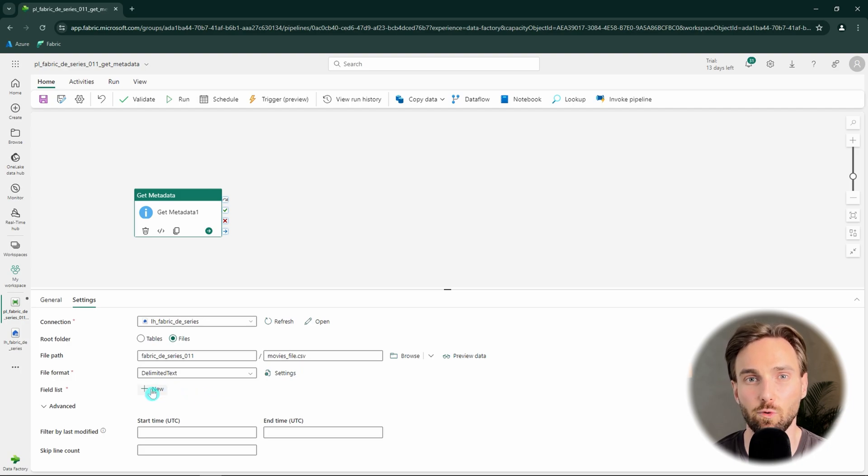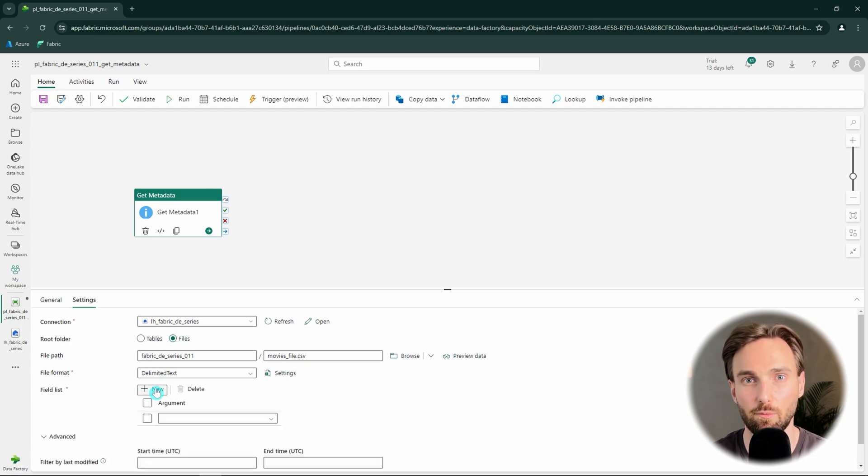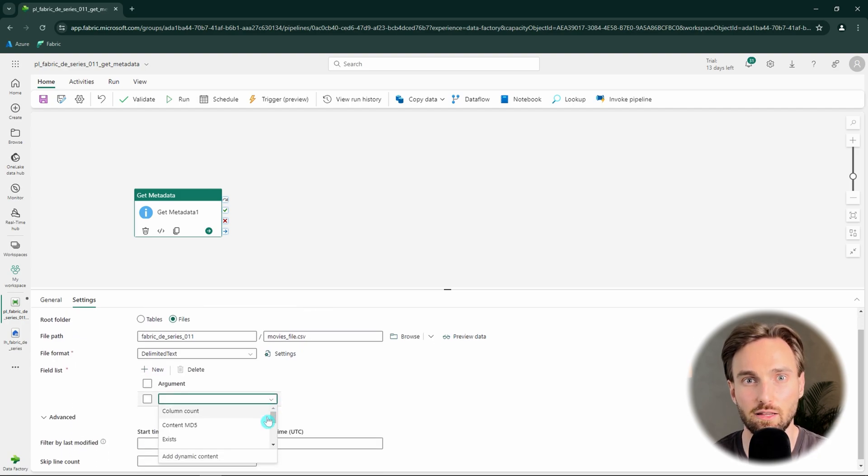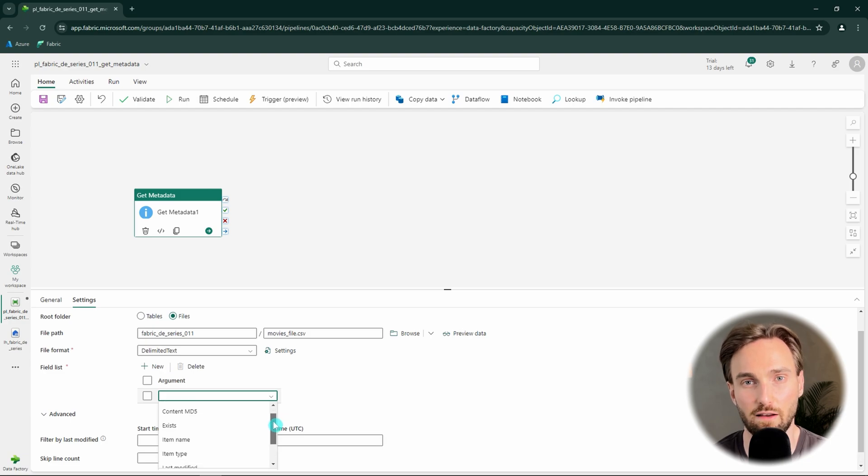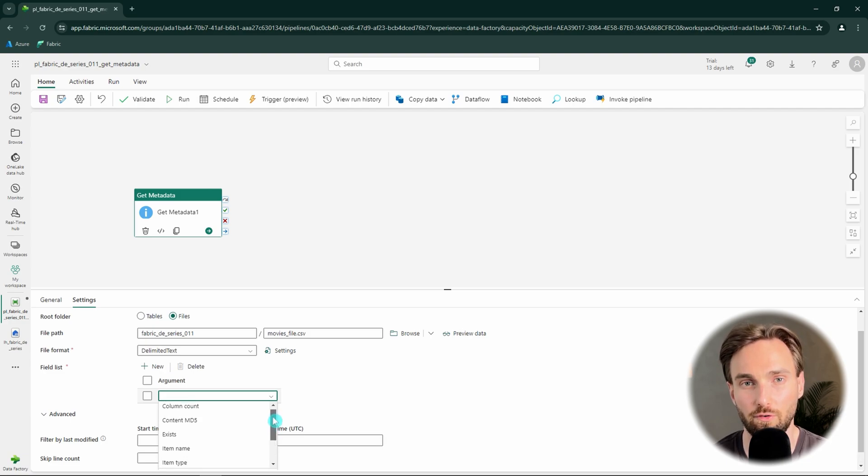Next, we can configure our field list that determines which metadata is fetched from the file. As we can see from the available list, we have plenty of different options available here. We can for example fetch the column count from the file, check if the file exists,